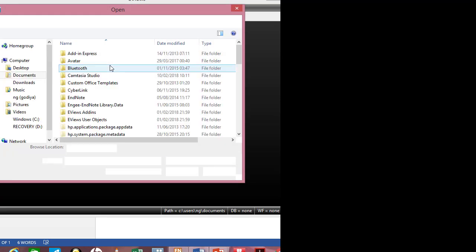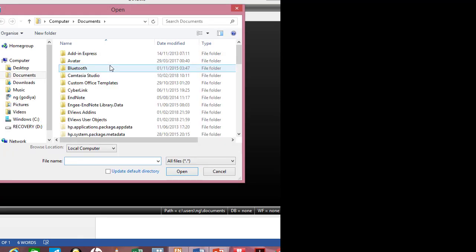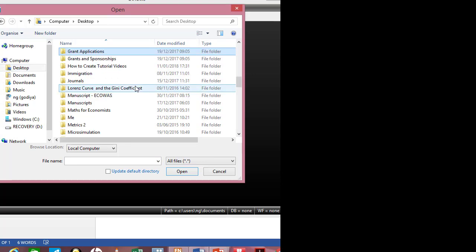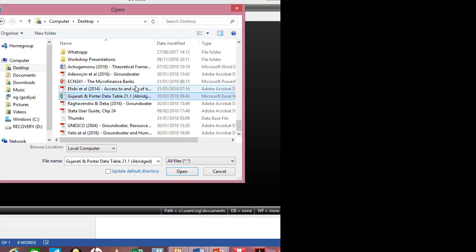It takes you to your directory where your file is located. Mine is on the desktop, so I just have to look for it. There it is — the Gujarati and Porter data set. I double-click on that.